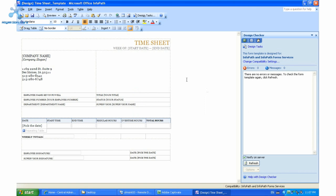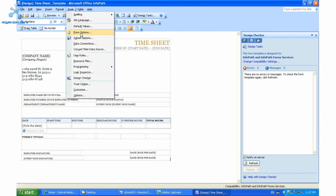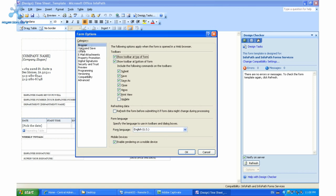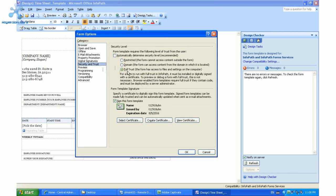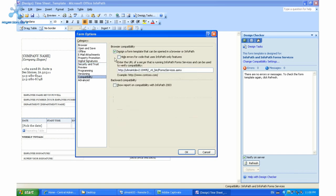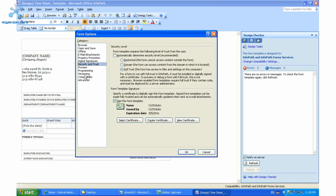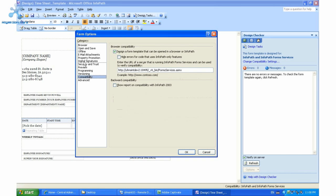The other steps are: once you have your InfoPath form, you need to go to Tools, then Form Options. You need to ensure that the trust level is set to full and that there's a digital certificate — signed or self-signed — for this form. You also need to ensure that the compatibility for the form to be opened in a browser is specified. I've already filled out these areas, including the location of my SharePoint site. Those are the only settings you need for the form to be compatible within SharePoint.